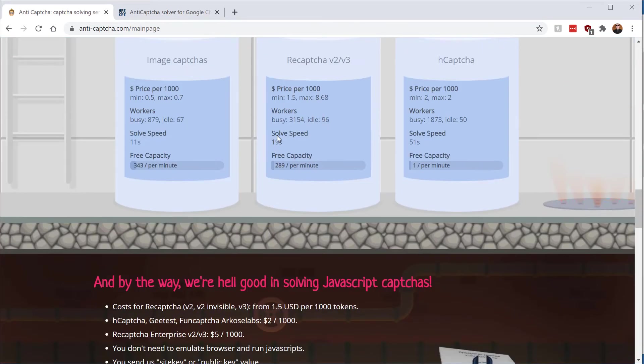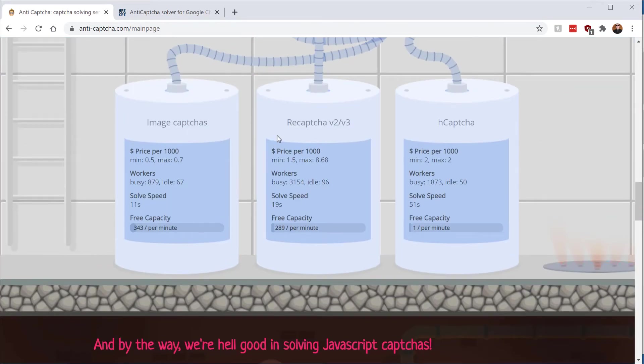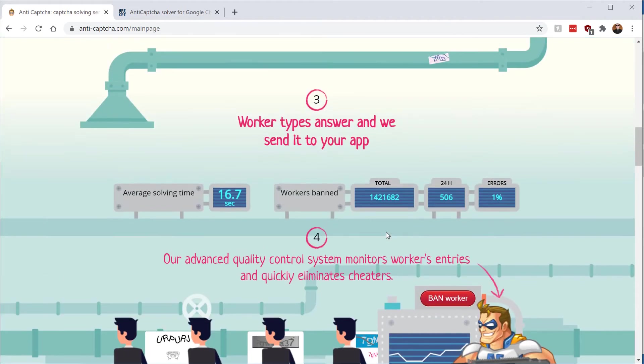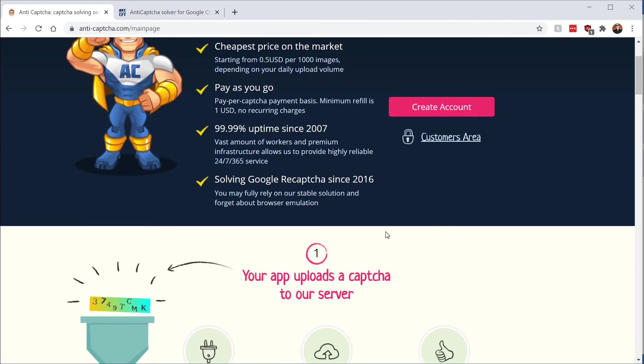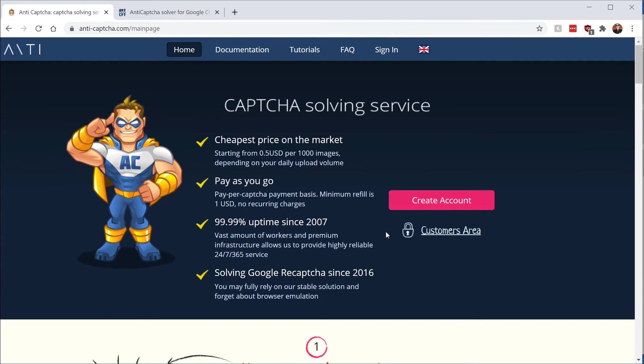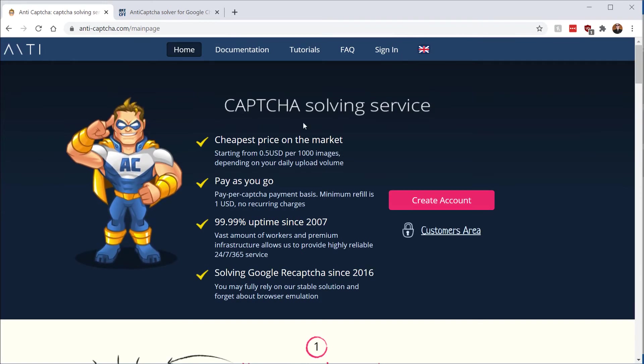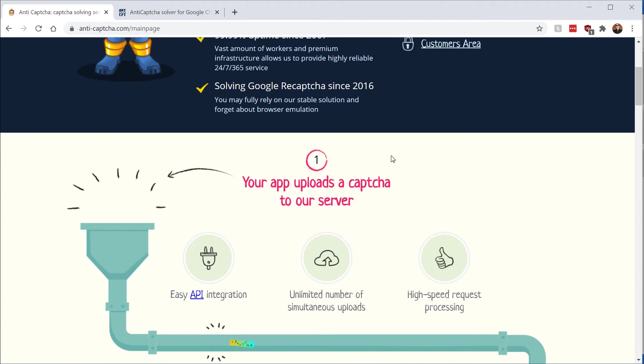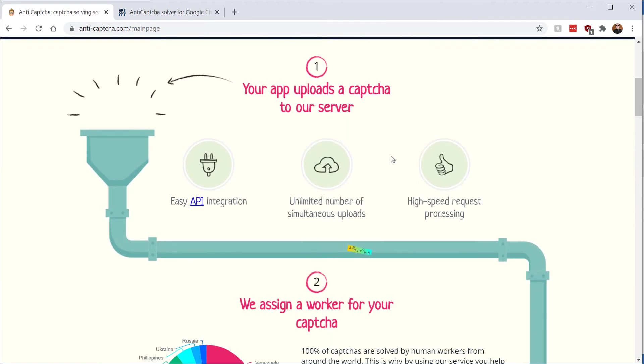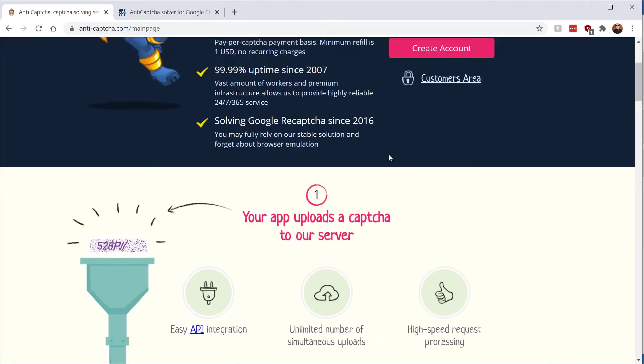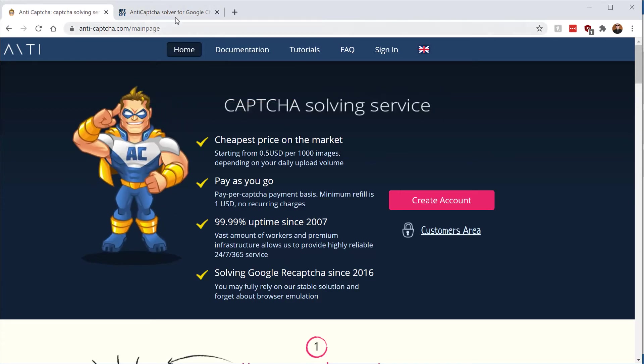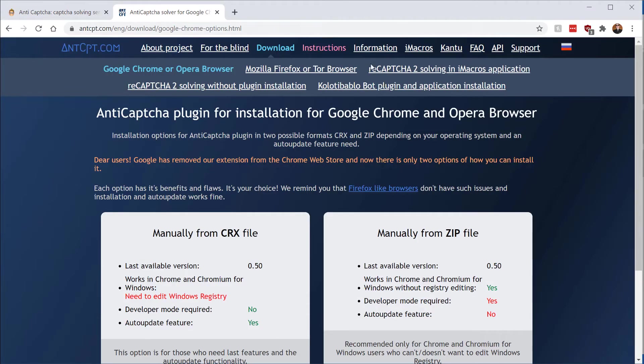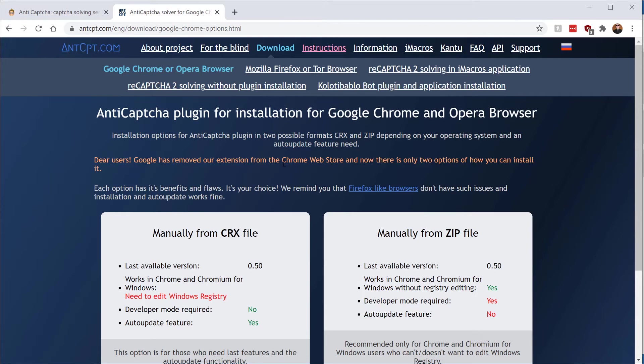So if you want to use this, you'll need to sign up to the website to actually install the extension and get an account to use it. And they give you 15 that you can solve for free to actually test it out. So I went ahead and actually installed it already, and the installation is a bit more manual because Google has actually removed the extension from the Chrome Web Store. Funnily enough, Google don't want you automatically solving these.